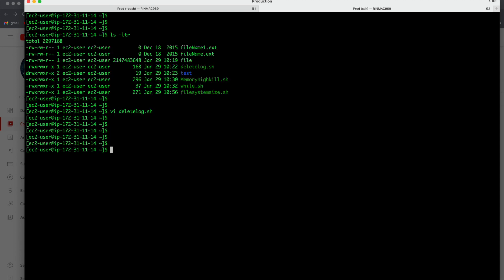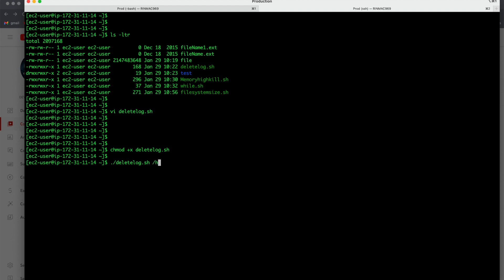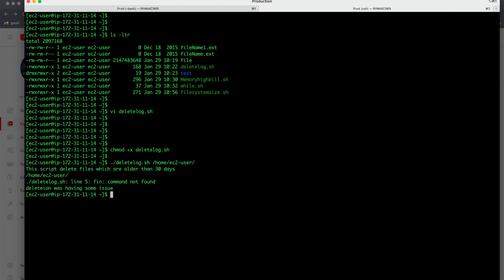So what we will do? We will change the permission: chmod +x delete_log.sh and then ./delete_log.sh. And this script needs argument so I am giving the path like /home/ec2-user. Let us see what happens.